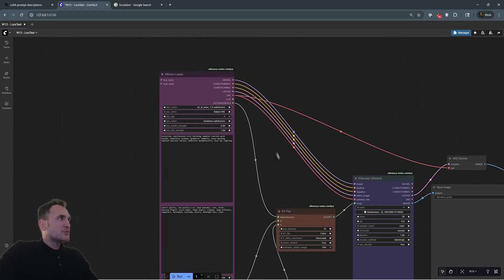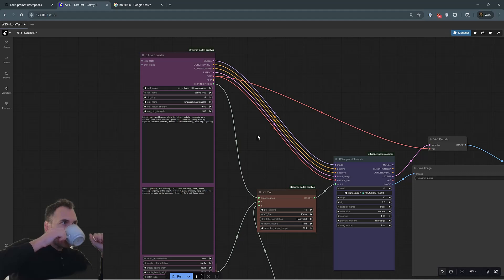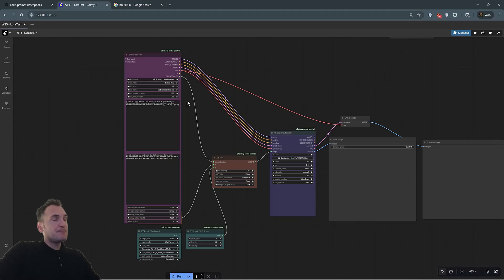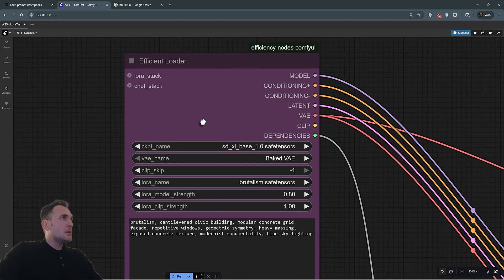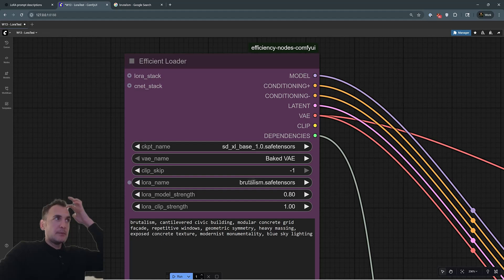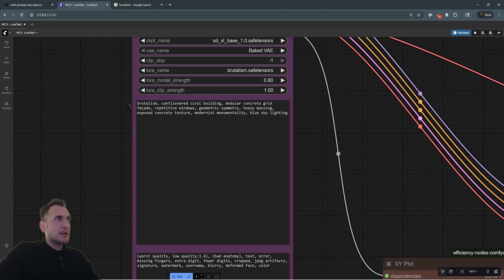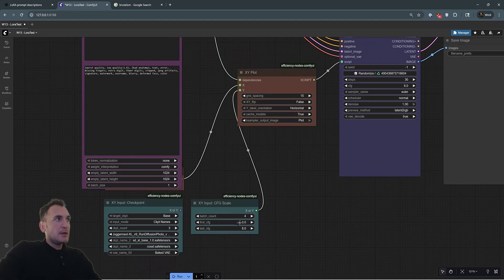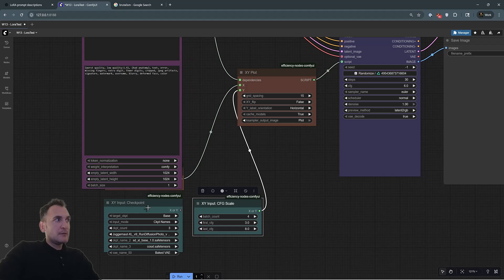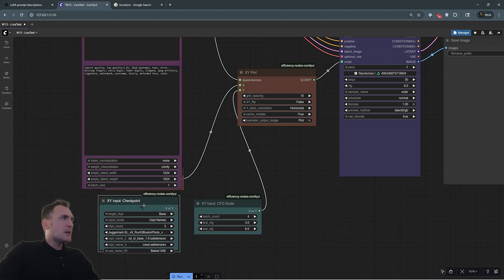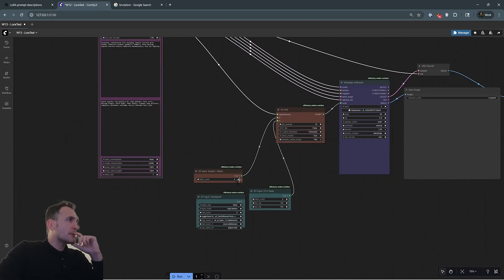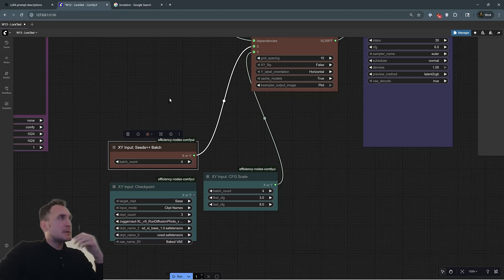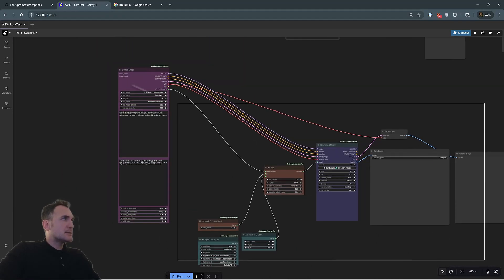And one last thing you can try is to use the XY plot to see how your LoRa works with variations. So for this one, we can choose the SDXL base and the LoRa can be uploaded here. These are the same parameters. And I put the same prompt, the negative prompt. And here I gave it some basic CFG scale. Let's go back here. I'm just running four random batches with different seeds. So let's run this and see what we get.